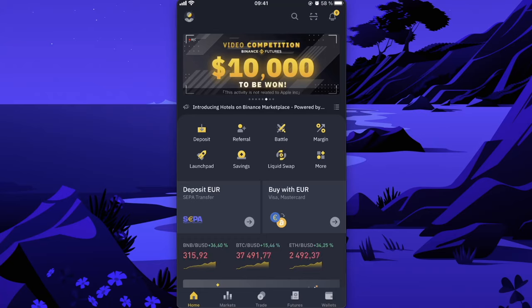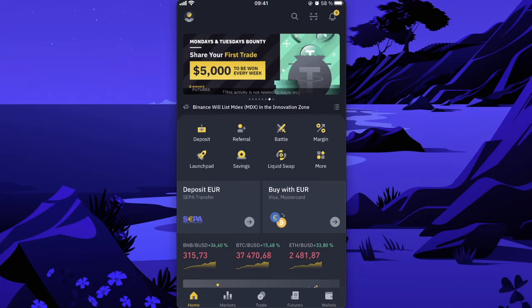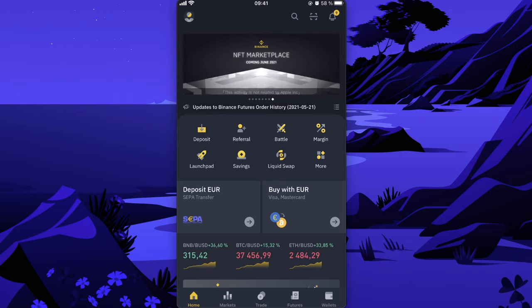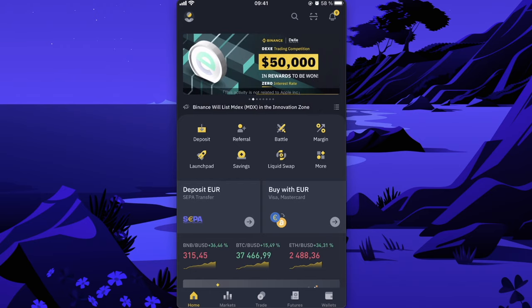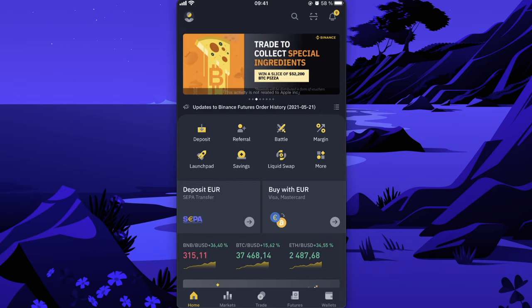Hey guys, so today I'm going to show you how to convert Bitcoin to USDT on Binance. In order to do this, you of course need to have a Binance account.